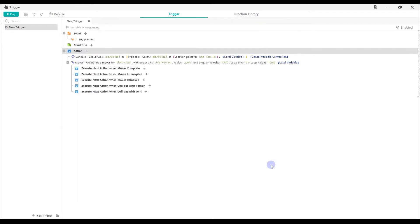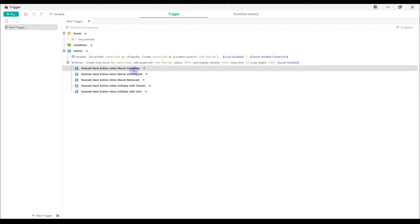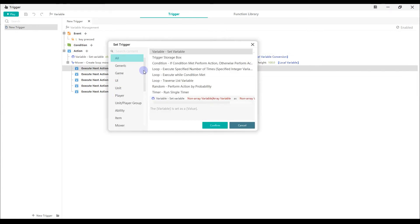Next, we need to add an effect of explosion. We want the mover to explode after the loop is completed. So, we should add an action under the mover complete. First, create a point variable lock ball as the location point for projectile variable electric ball.